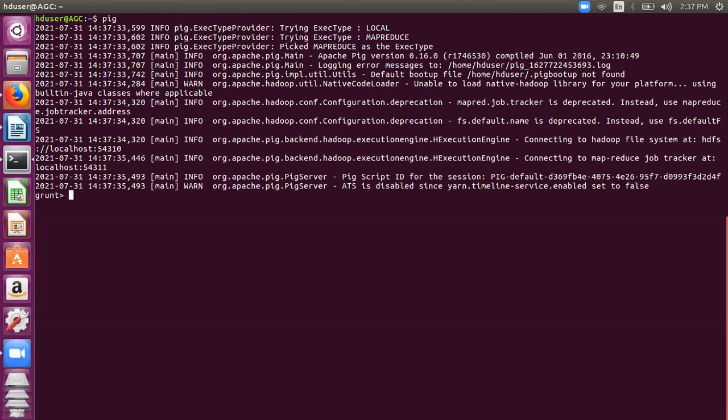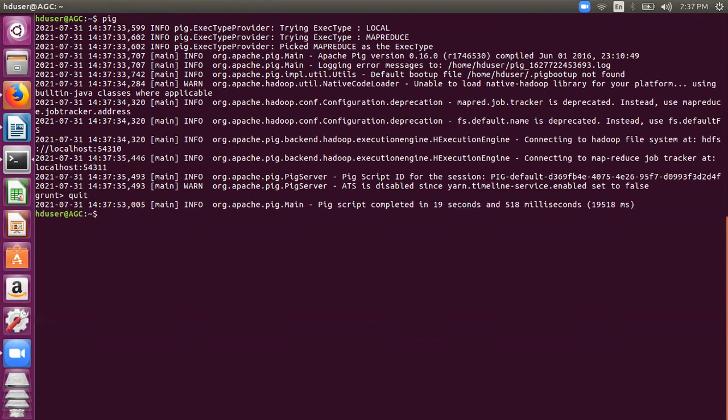When you write pig - when we invoke Pig without any parameters - then it opens your Pig environment in the MapReduce mode. You can also open it in the local mode also.